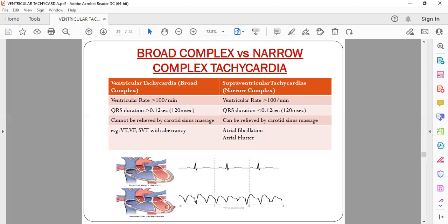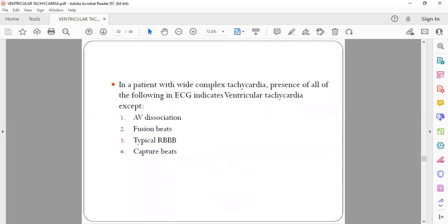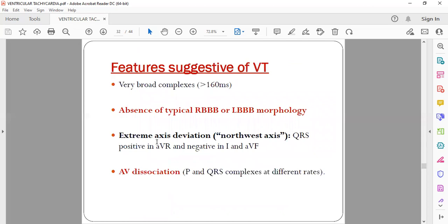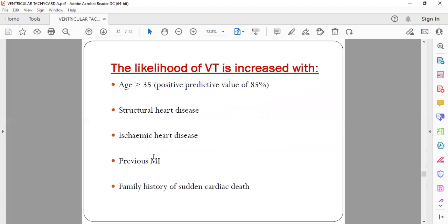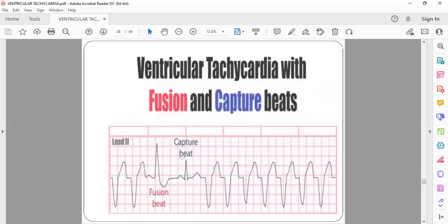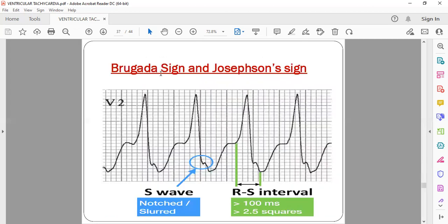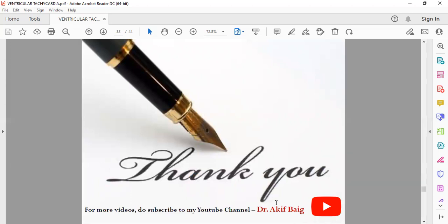For wide complex tachycardia, features indicating VT include: AV dissociation, fusion beats, and capture beats. Typical RBBB morphology is NOT a feature of VT — it is a feature of SVT with aberrancy. Summary of VT features: very broad complexes, absence of typical RBBB or LBBB, capture beats, fusion beats, Brugada sign (notch in S wave), and Josephson sign (RS interval more than 100 ms). Please subscribe for more videos.